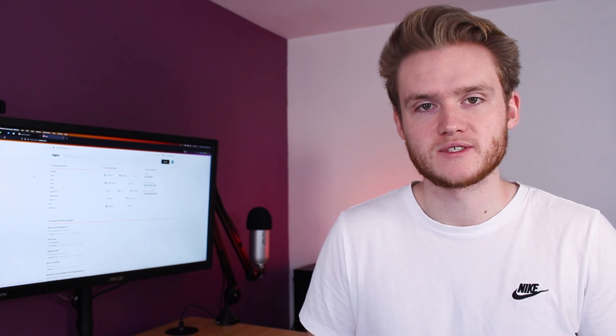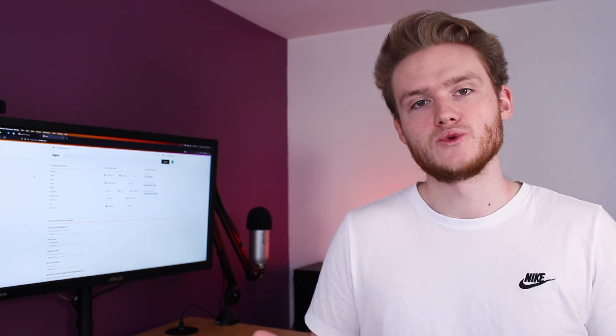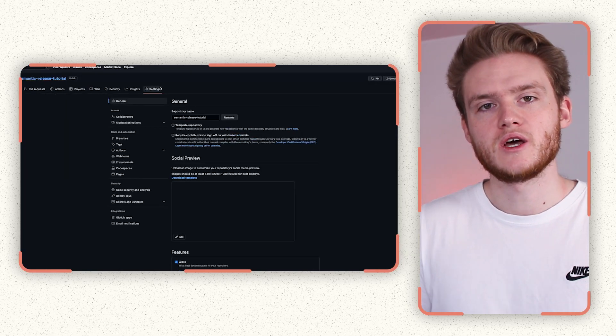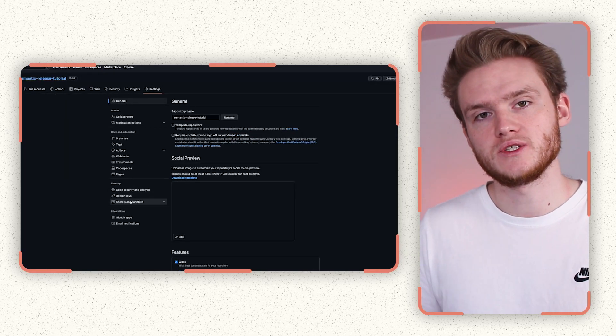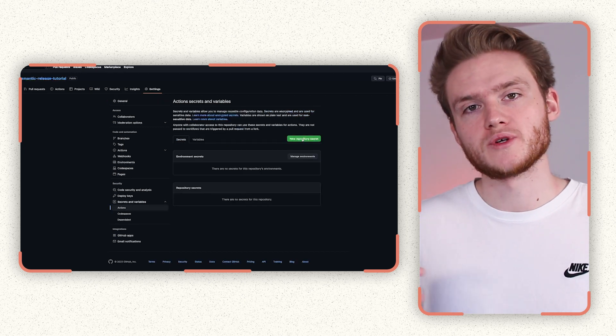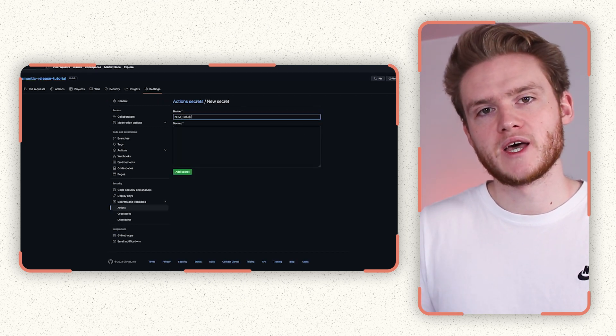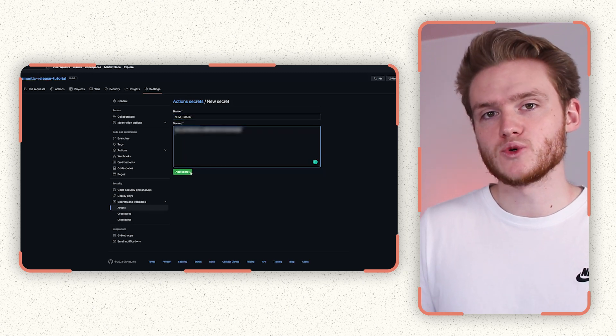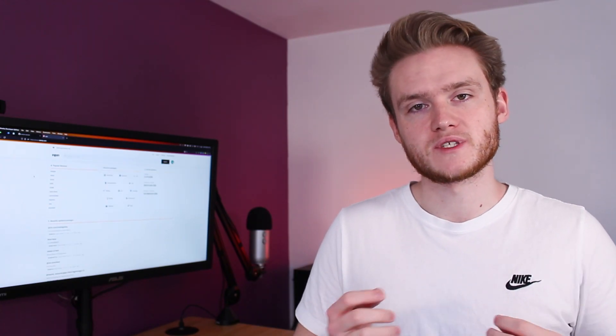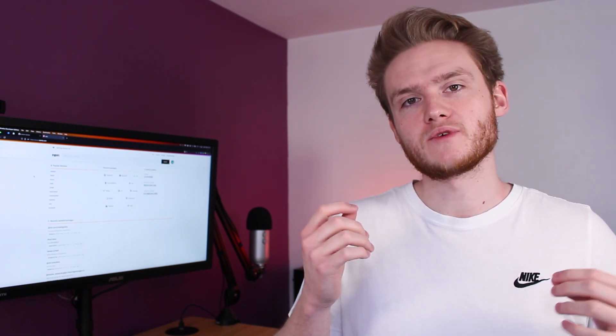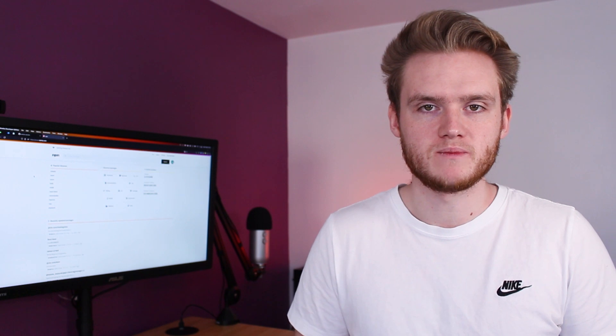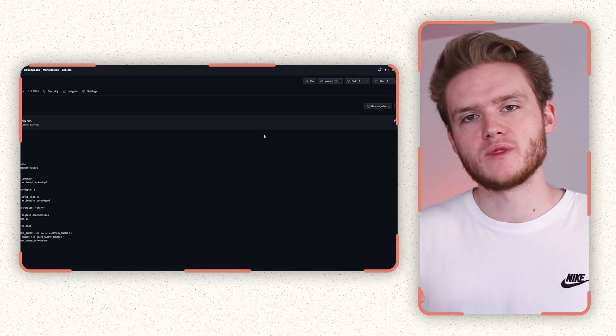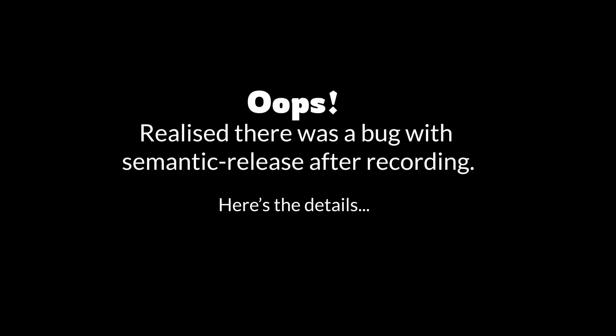Once you have your new token value, make sure to keep it secret first of all, because it allows people to publish NPM packages to your account. Head over to your GitHub repo that you just created. Under settings, go to actions, and then secrets, and then new repository secret, and then add your secret value in there with a name of NPM_TOKEN. The name is important because this is what we referenced earlier in our GitHub action workflow, and it's what semantic release will try and pull in to use for publishing to NPM. So make sure it matches. Once configured, head over to your actions page, and then rerun the last workflow that failed.